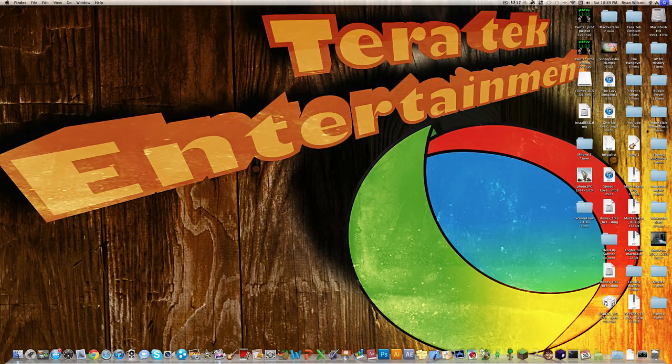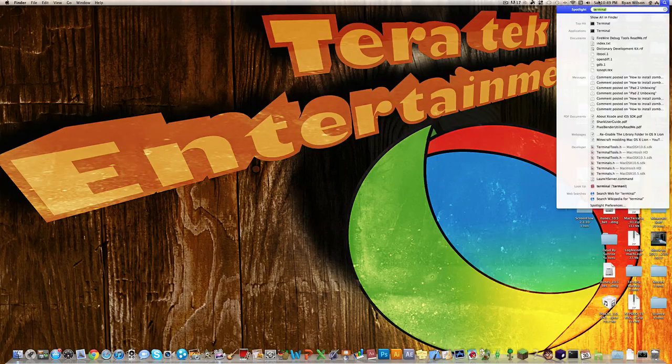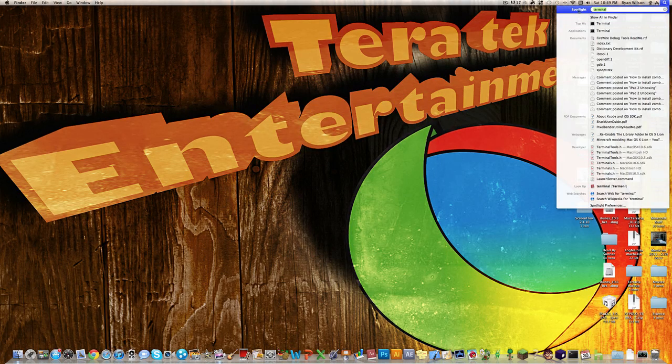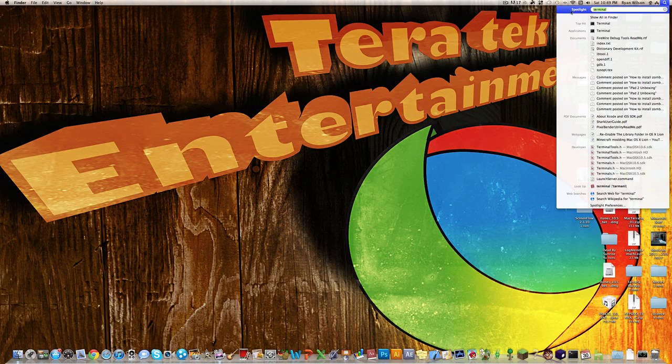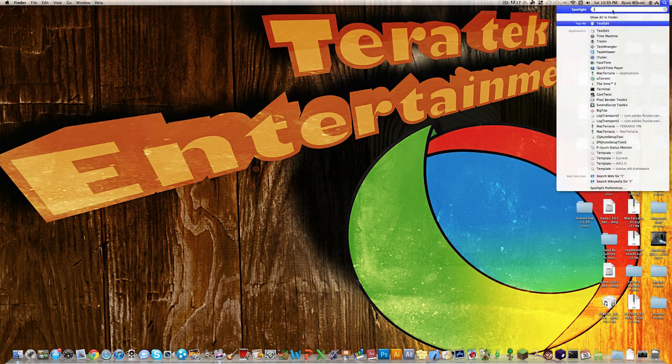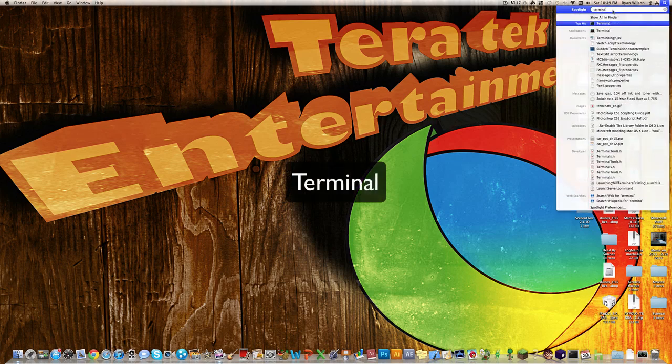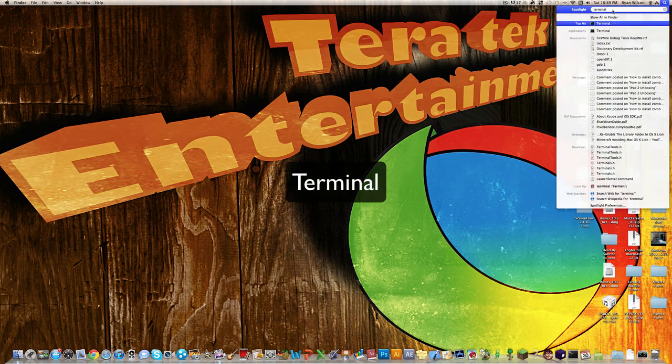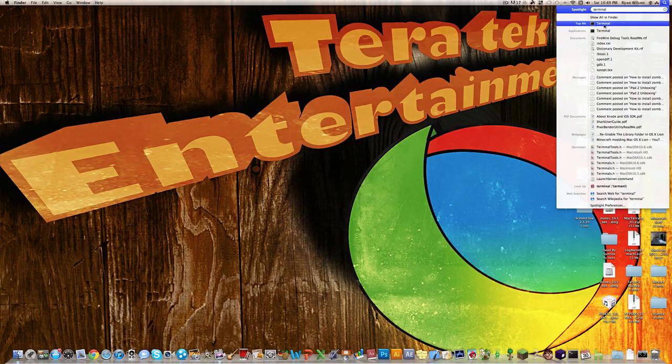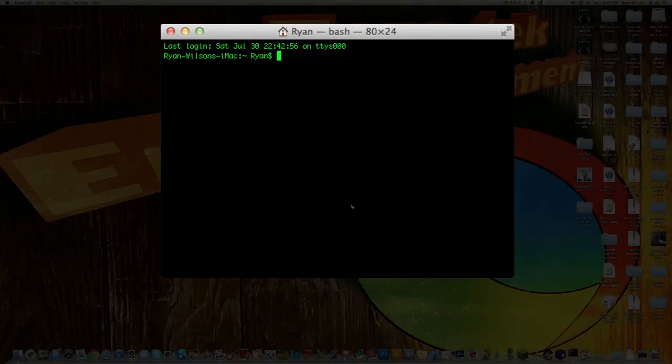What you need to do is open up Terminal. Go to Spotlight and type in Terminal, and it'll say Top Hit Terminal. Just click on that and it'll open up your terminal.